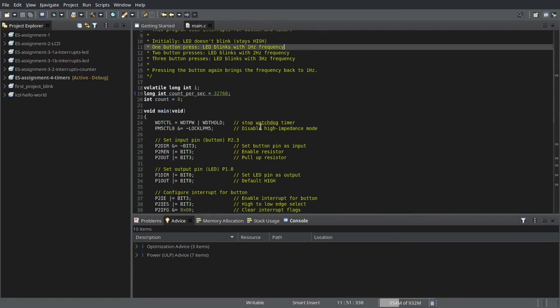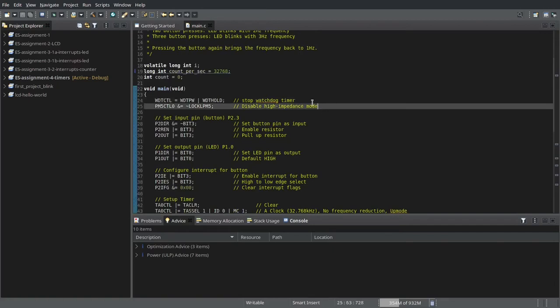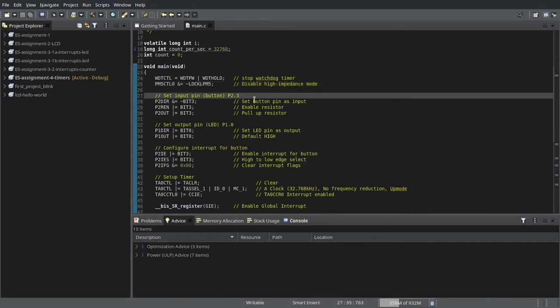So, to write this program, we initially set up the microcontroller. We stop the Watchdog timer, we disable the high impedance mode. We set the input pin, which is a button at P2.3.